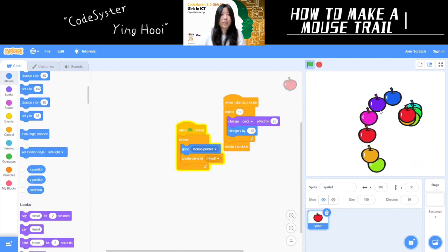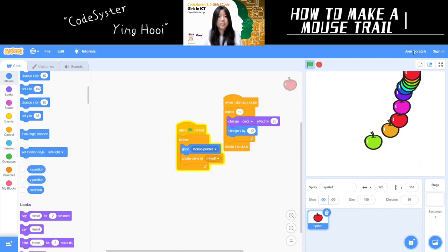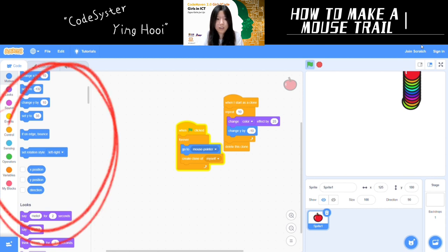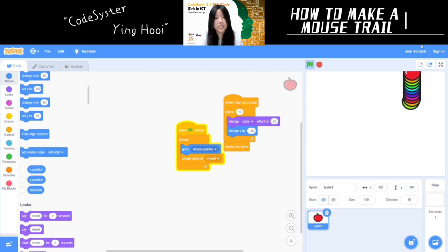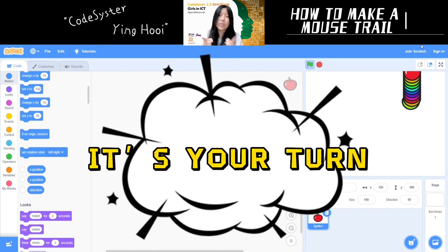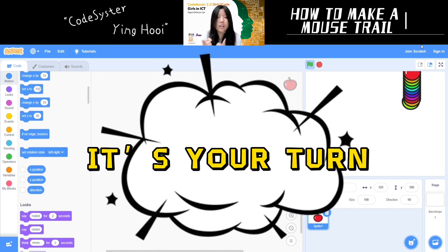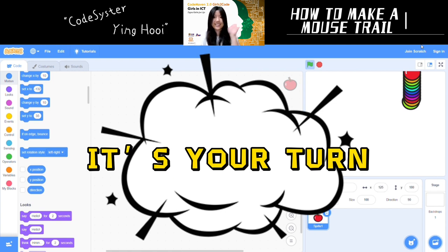I would recommend you all to try any block, put it in the repeat loop, and see if you like what it does. That's pretty much how you can make a mouse trail with Scratch. Now it's your turn to start scratching — have fun making your mouse trails, and see you next time. Bye-bye!